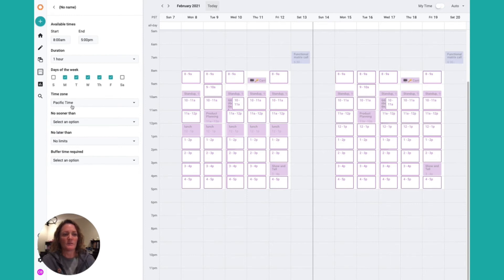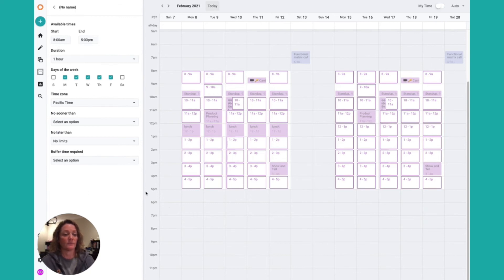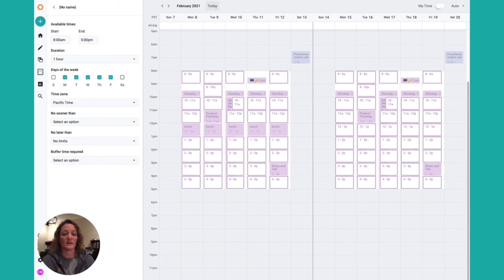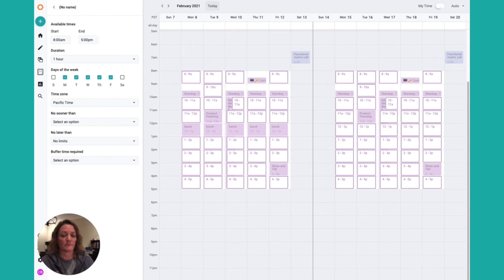The time zone will default to the time zone on your computer. No sooner than says what is the soonest from now that you want someone to be able to schedule an event on your calendar. No later than says how far out into the future can someone schedule an event on your calendar. And buffer time says how much open or available time do you want in front of the meeting being scheduled. Do not offer a time slot on my calendar that doesn't have, say, 15 minutes available in front of it.